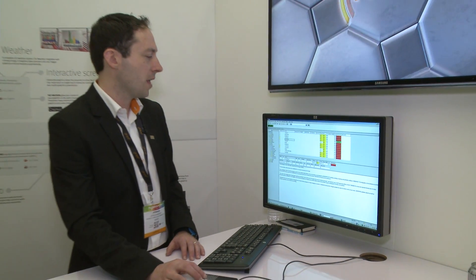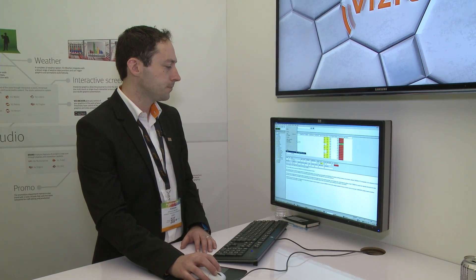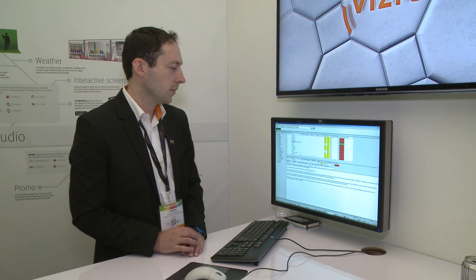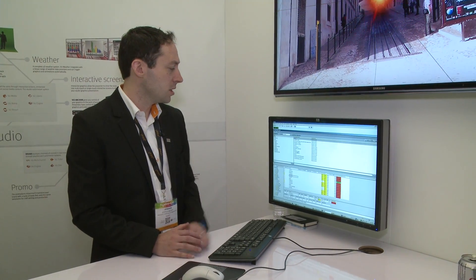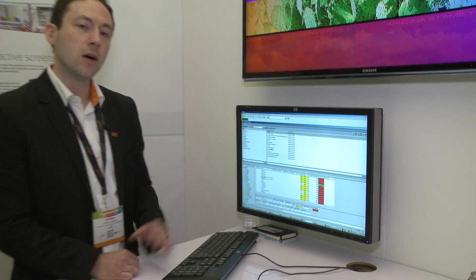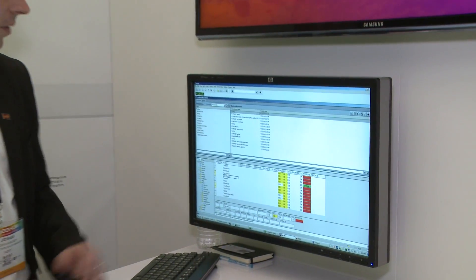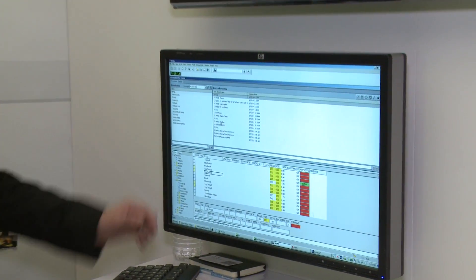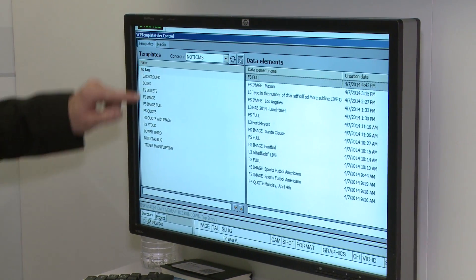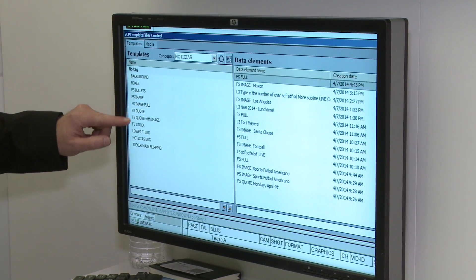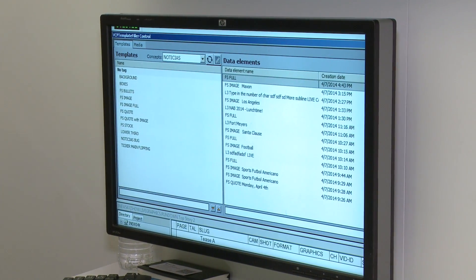We can go ahead and open that right up. In iNews I'll go to my plugins and open up our template filler. This allows the iNews journalists to open up a set of templates — here, let me show you a little bit closer. Here are the templates over on the left and then a set of data elements.